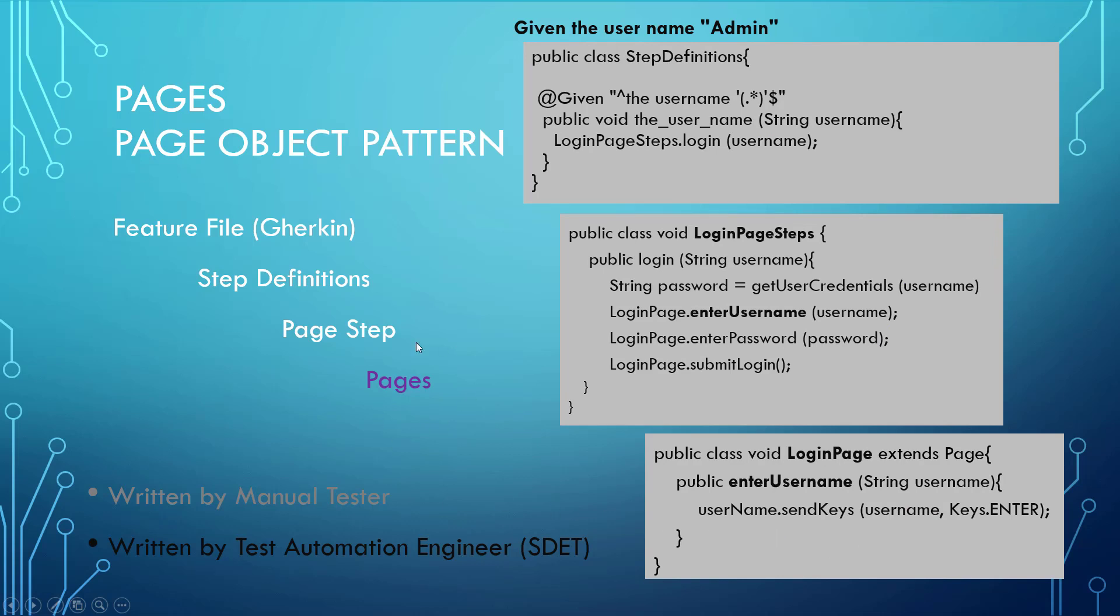And at the lowest level, our login page is to perform the individual actions of taking the admin and sending it with send keys into the username field object. This is the lowest level where we interact with the application. Keep in mind, we don't interact with the application at the page steps or the step definitions, only at the page level.